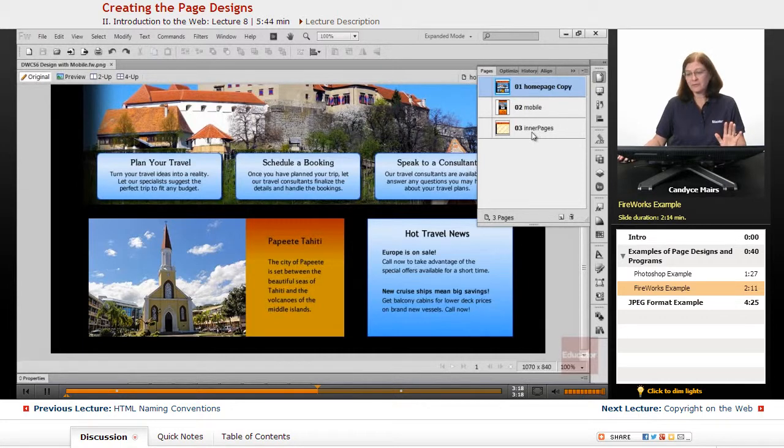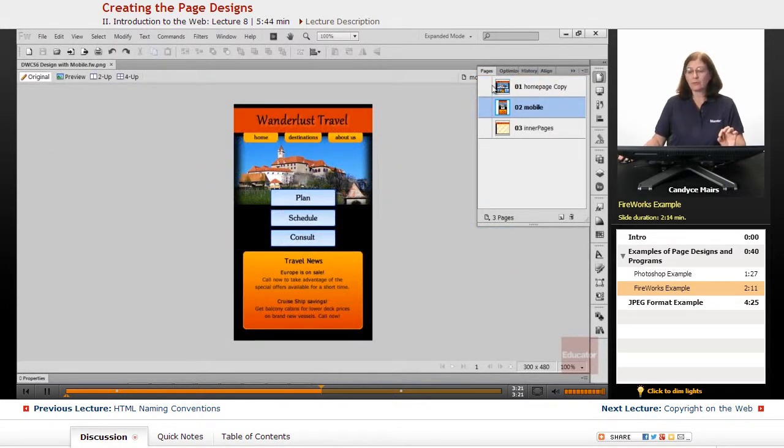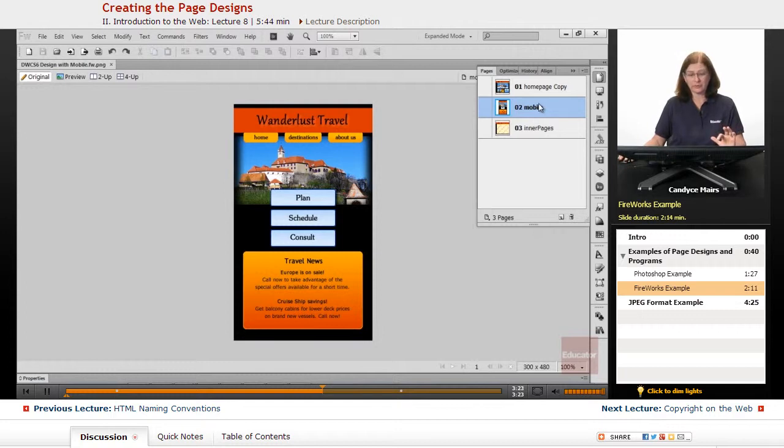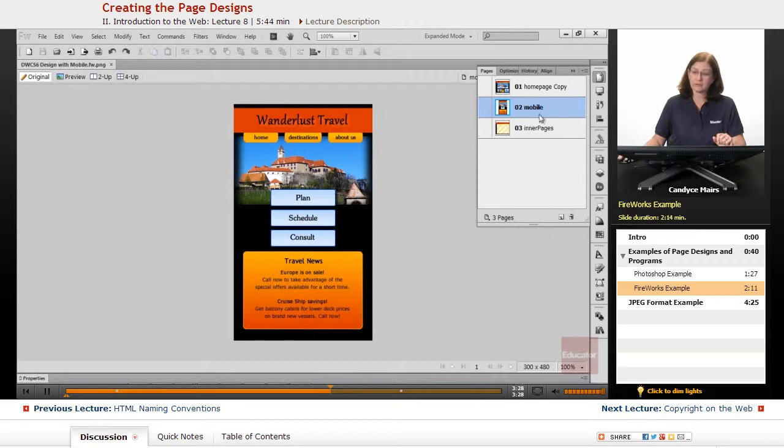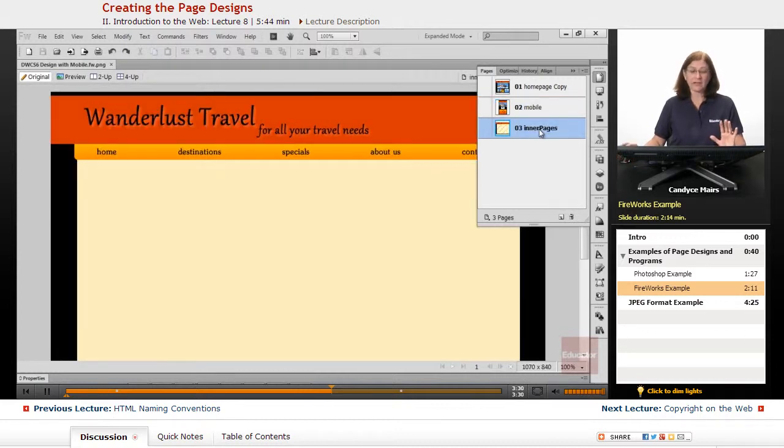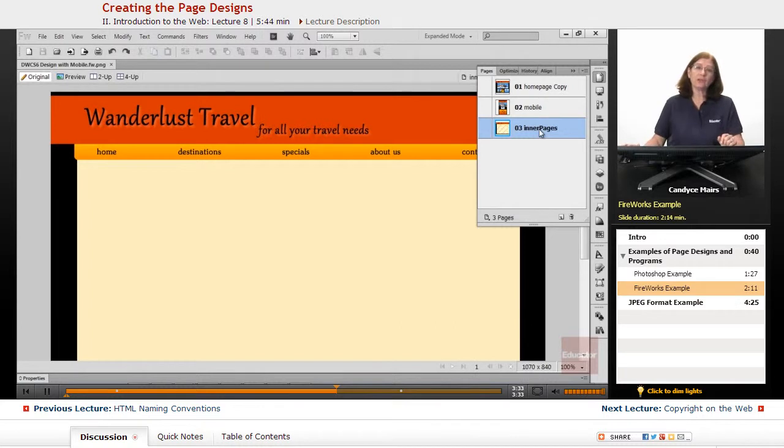So if I click on the mobile version or the mobile page within the program, I have mapped out the whole mobile look to my website. I also can click on the inner pages, take a look at how the inner pages are going to be designed.